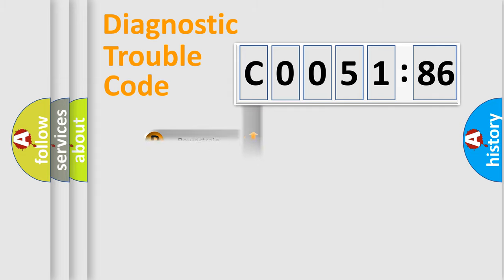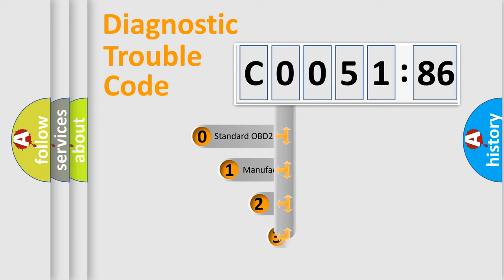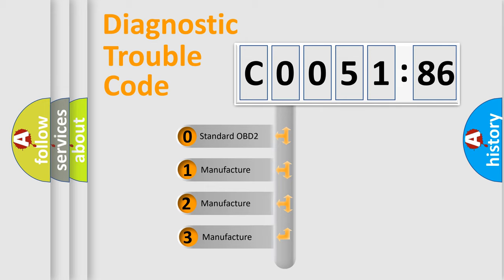Powertrain, Body, Chassis, Network. This distribution is defined in the first character code.